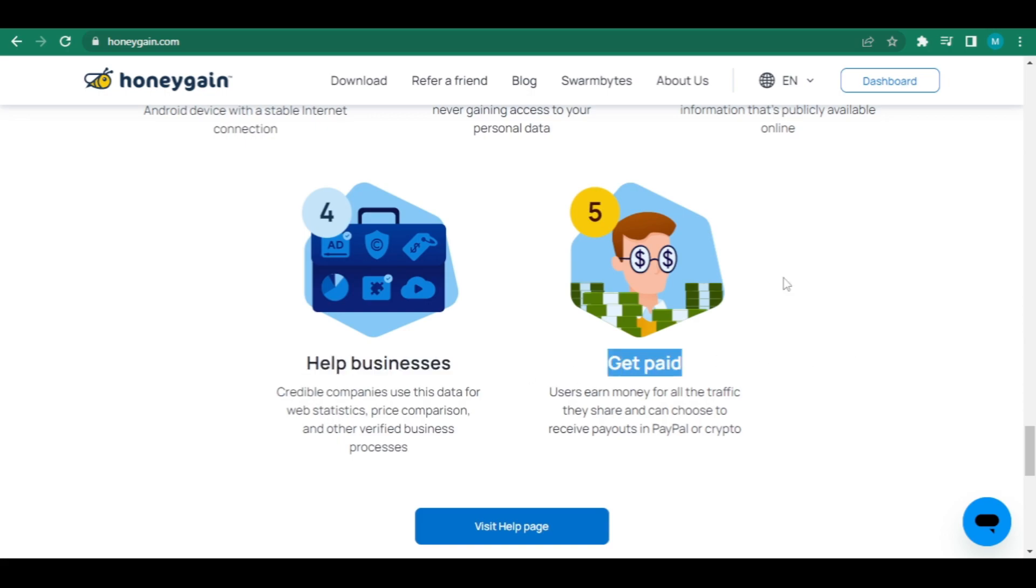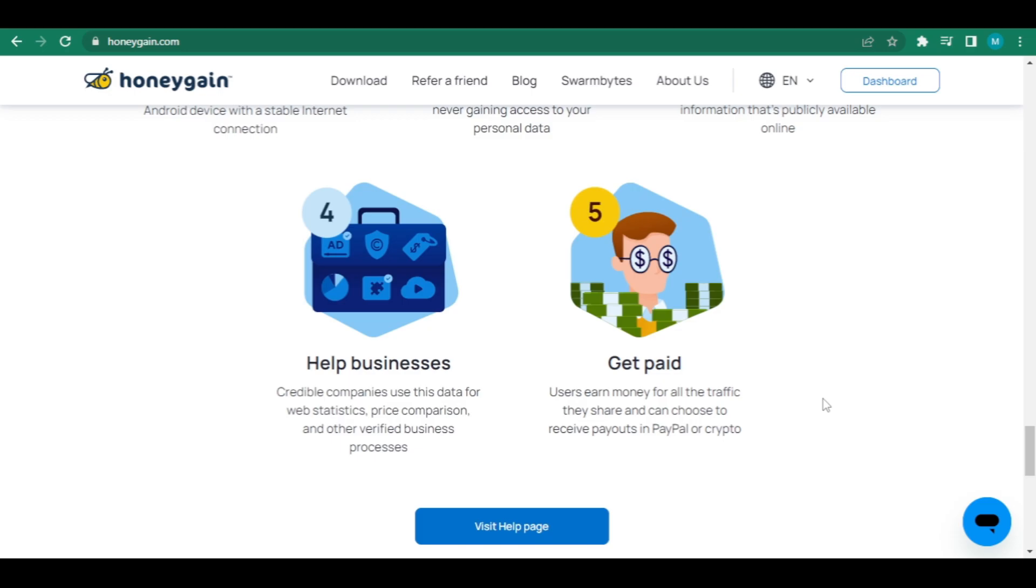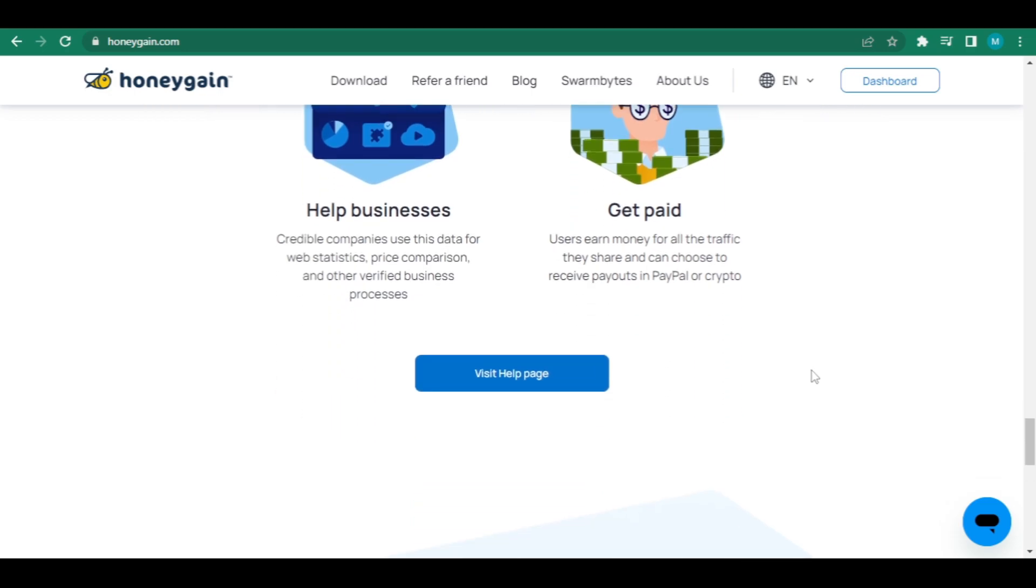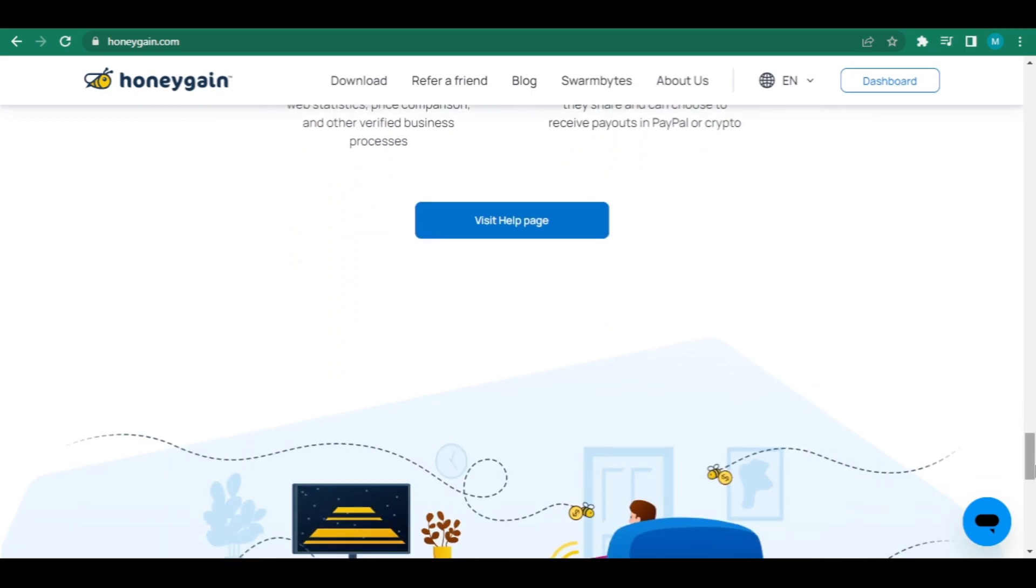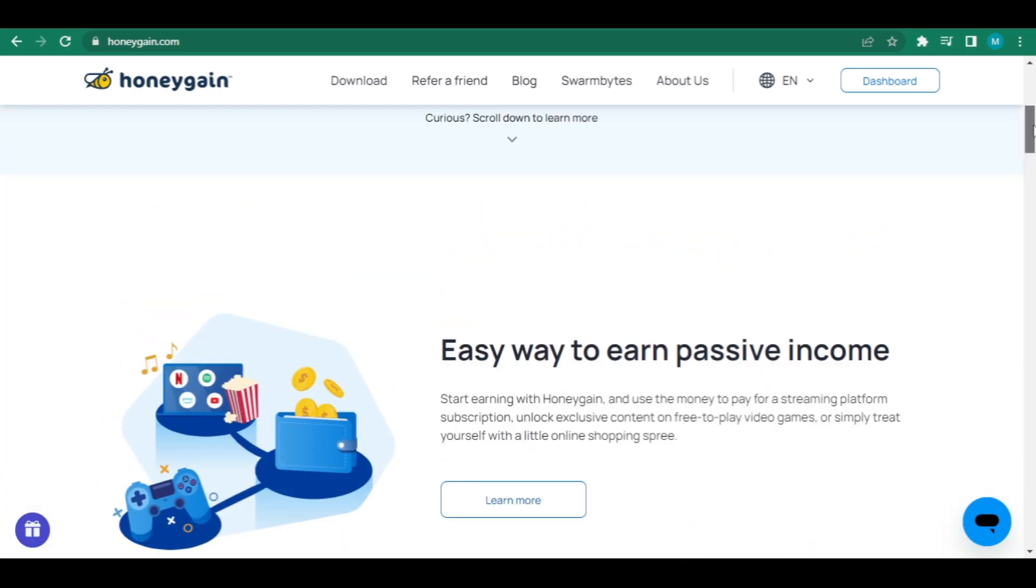Get compensated. Users can select between receiving rewards in PayPal or Bitcoin for all of the traffic they provide. You may register right now to receive a free $5 registration bonus by clicking here.